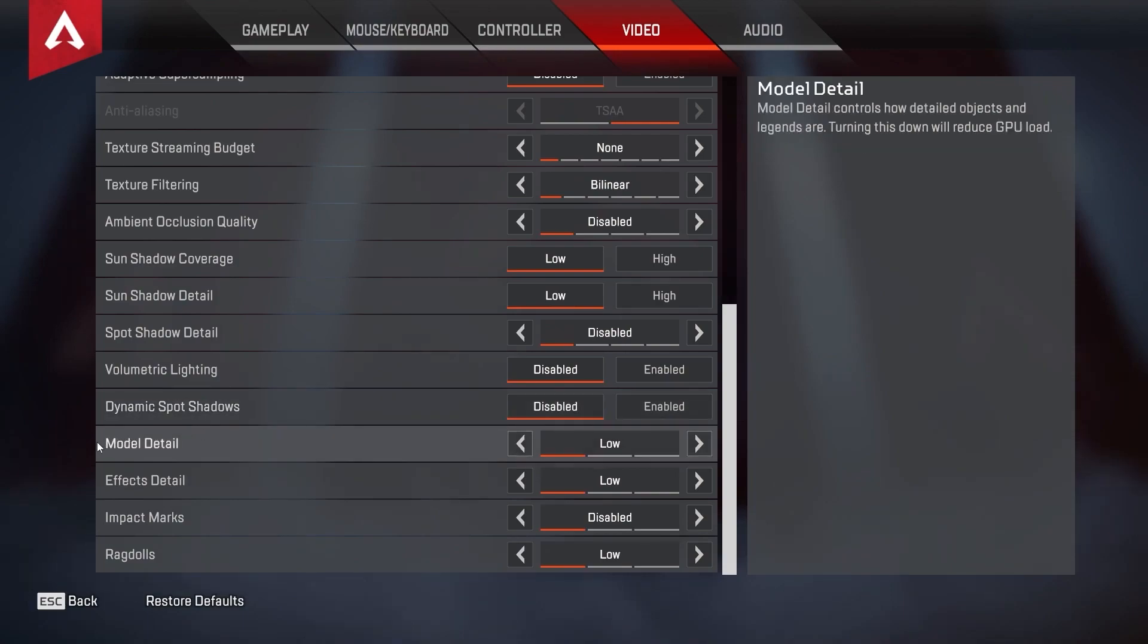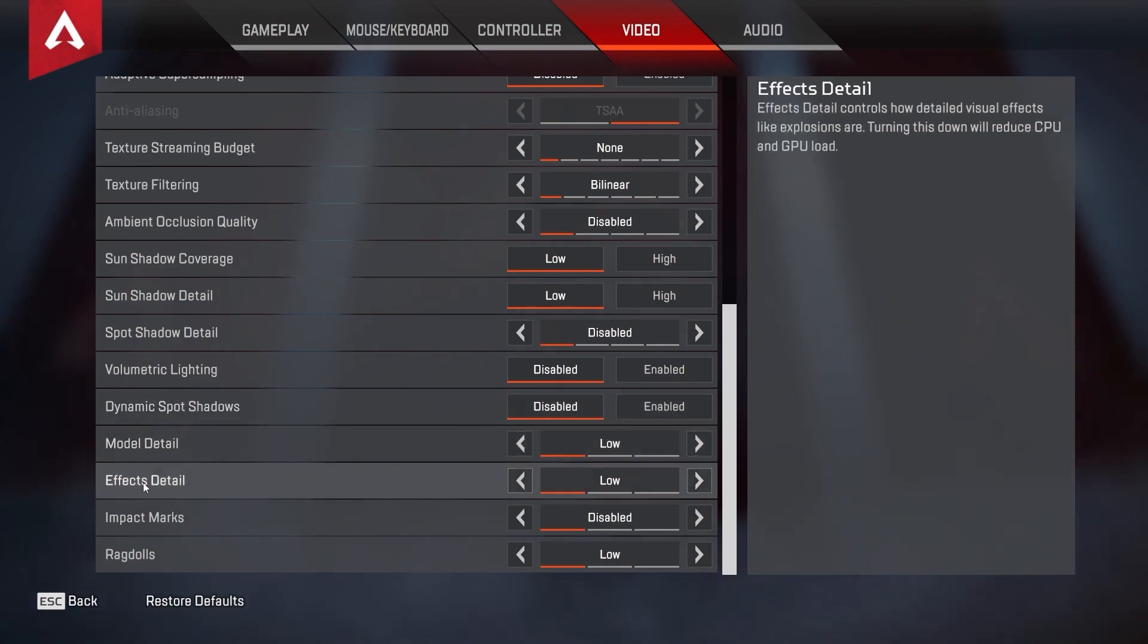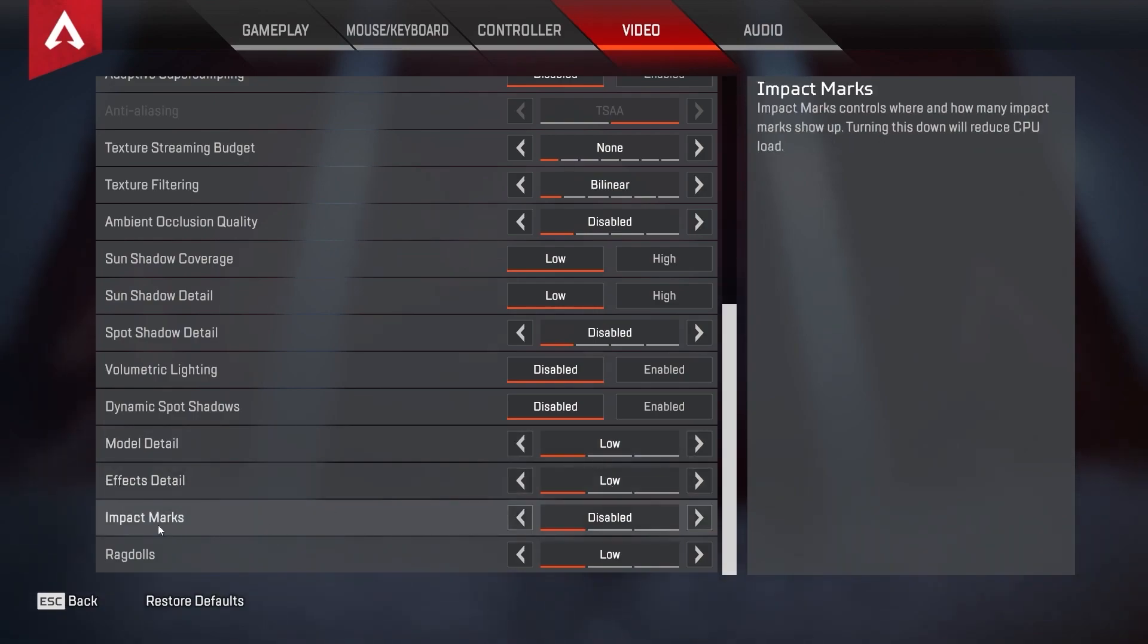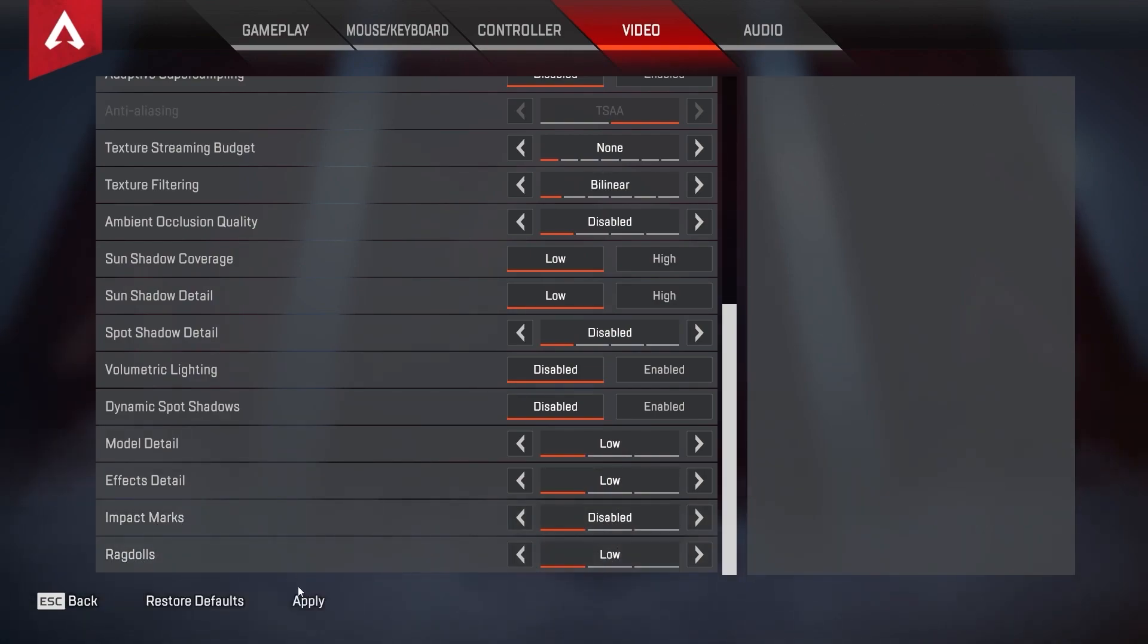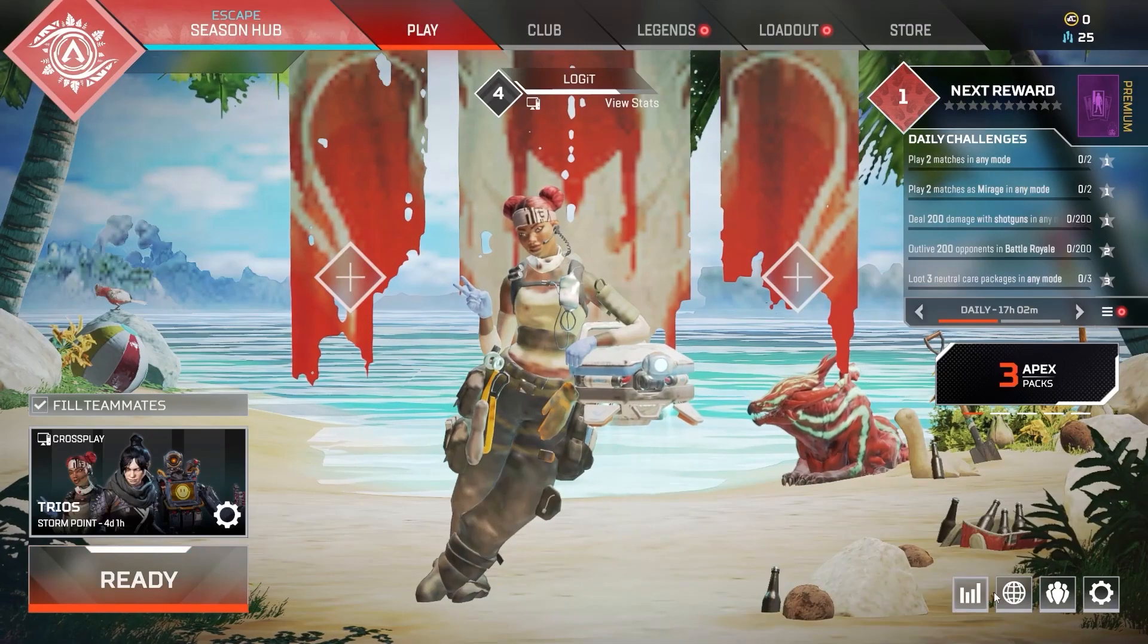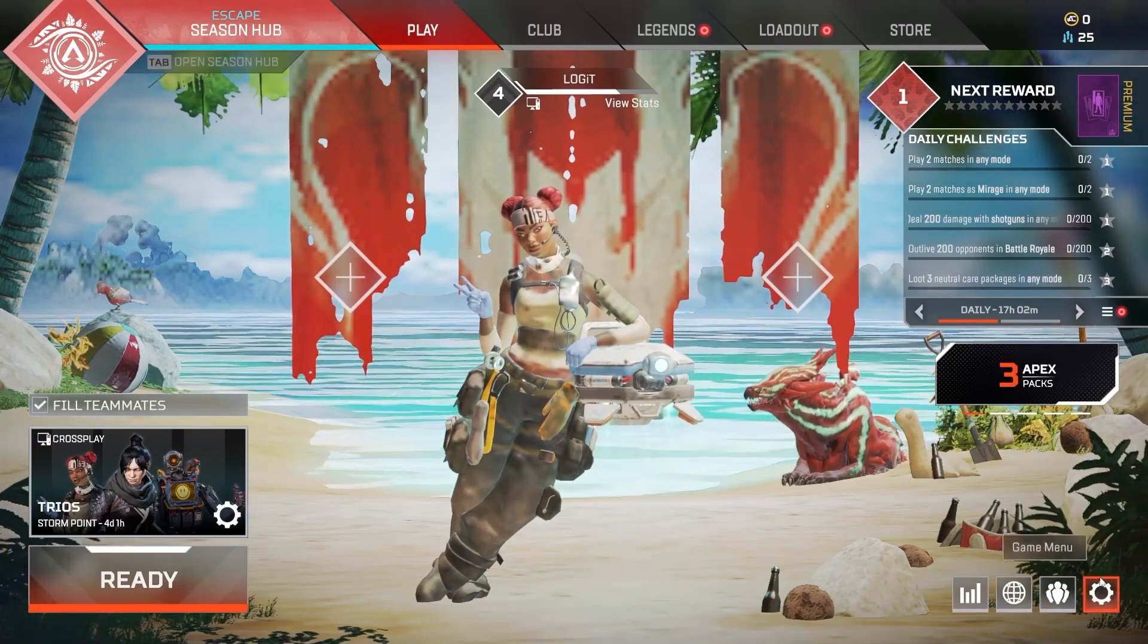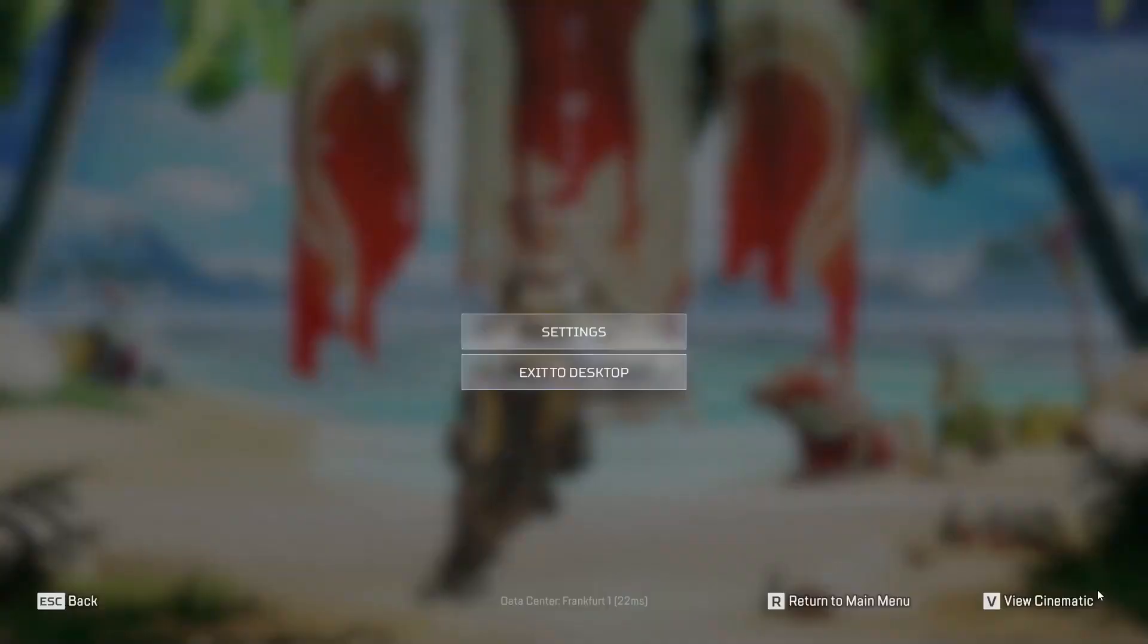Model detail select low, effects detail select low, impact marks select disabled, and ragdolls select low. Then press here on apply, press on back, press again on the game menu, press on exit to desktop. Press on exit to desktop, press yes.